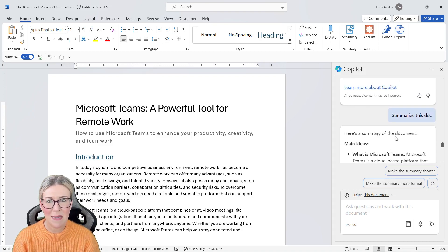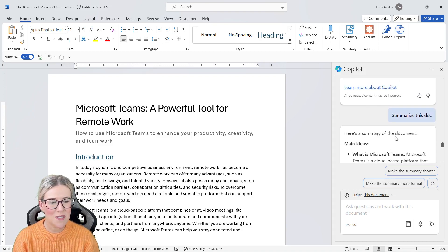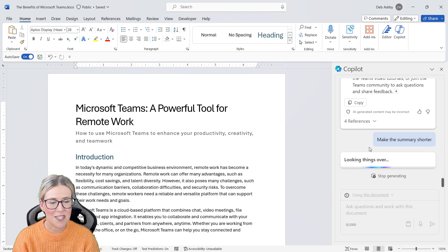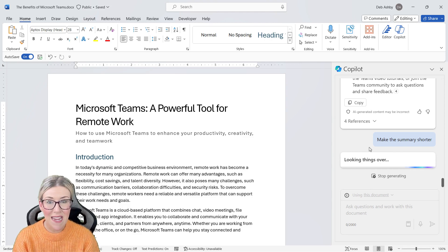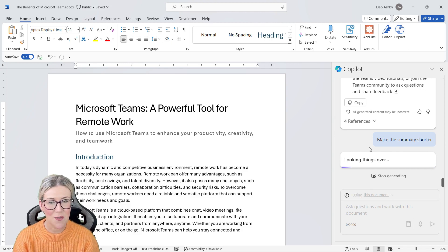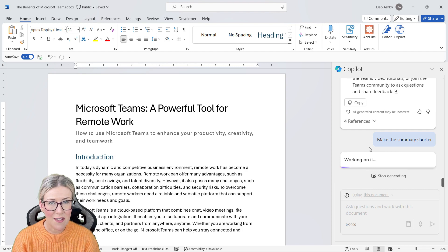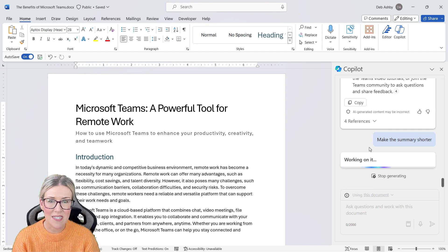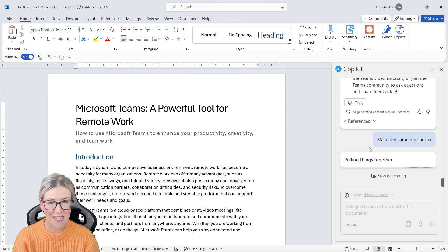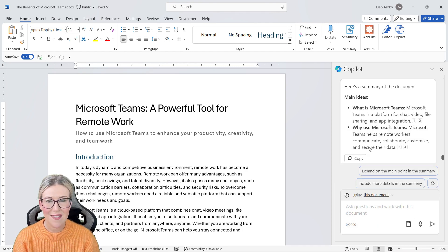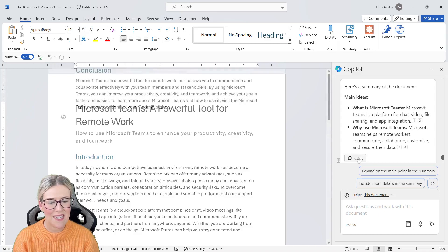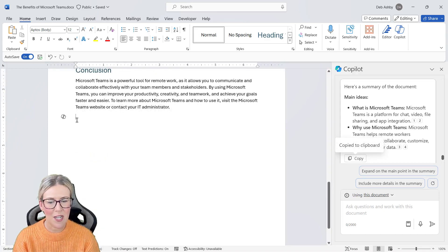I want to make my summary a bit shorter, so I'm going to use that suggested prompt make the summary shorter. We're going to get something similar. Those summary points, they're just going to be a little bit more concise. There we go. I'm happy with that, so I'm going to click on the copy button.